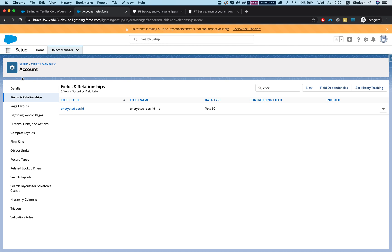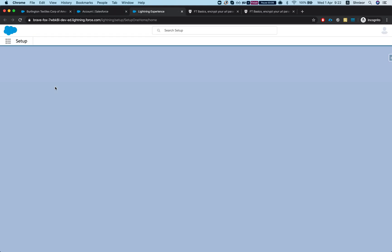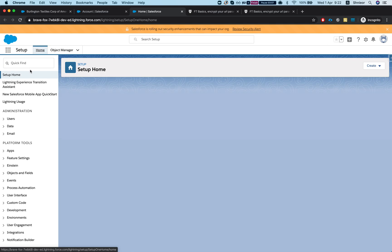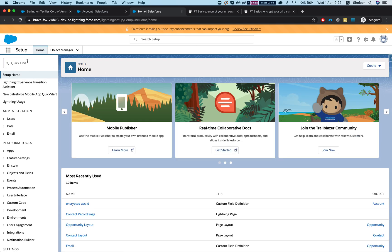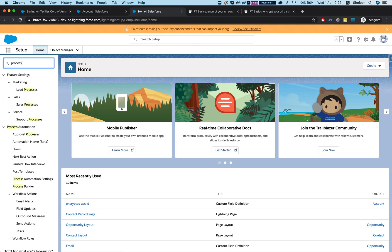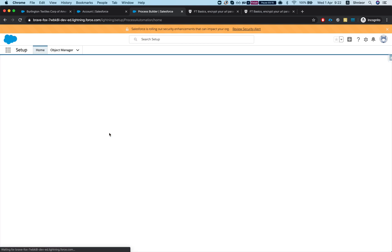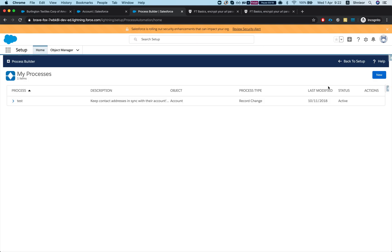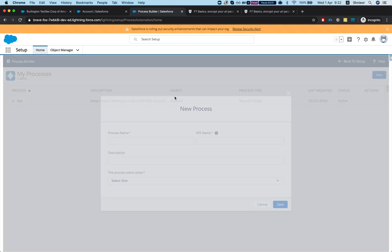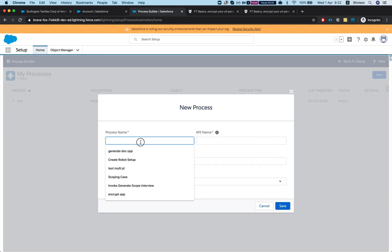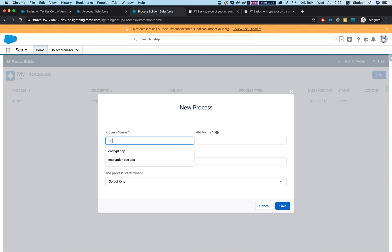I'm gonna head over to setup and go to Process Builder. You can do it with a flow or with code, whatever you like - simplest is Process Builder. I'll create a new one, I'll call it encrypt account ID and record changes. This is pretty standard.